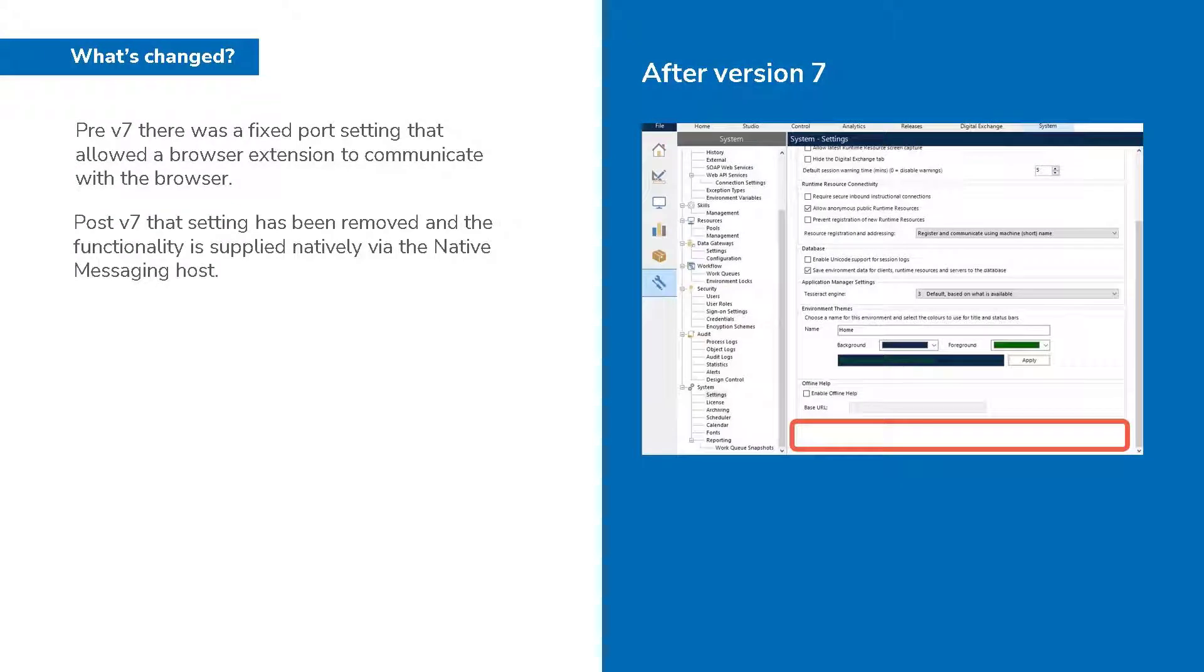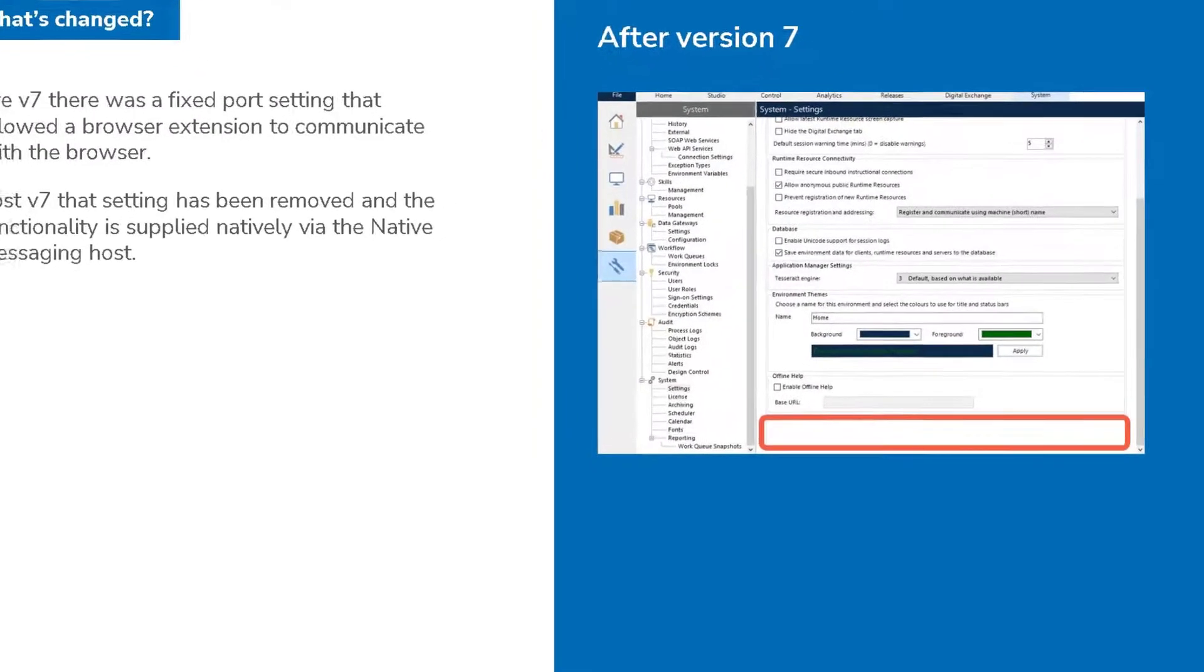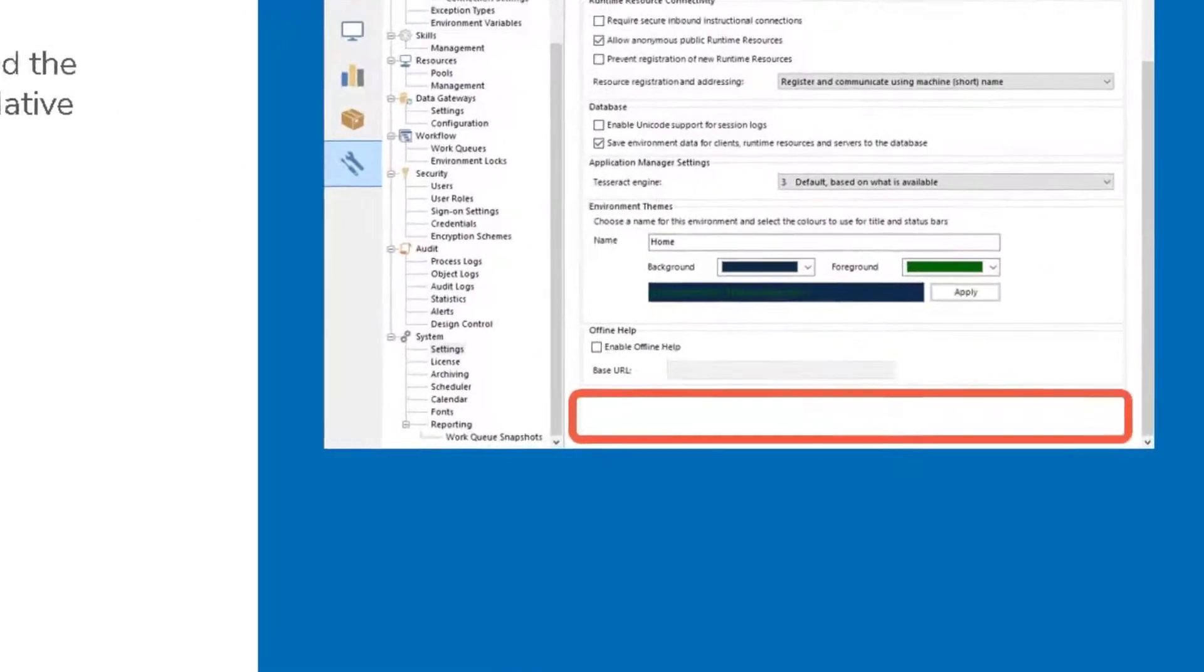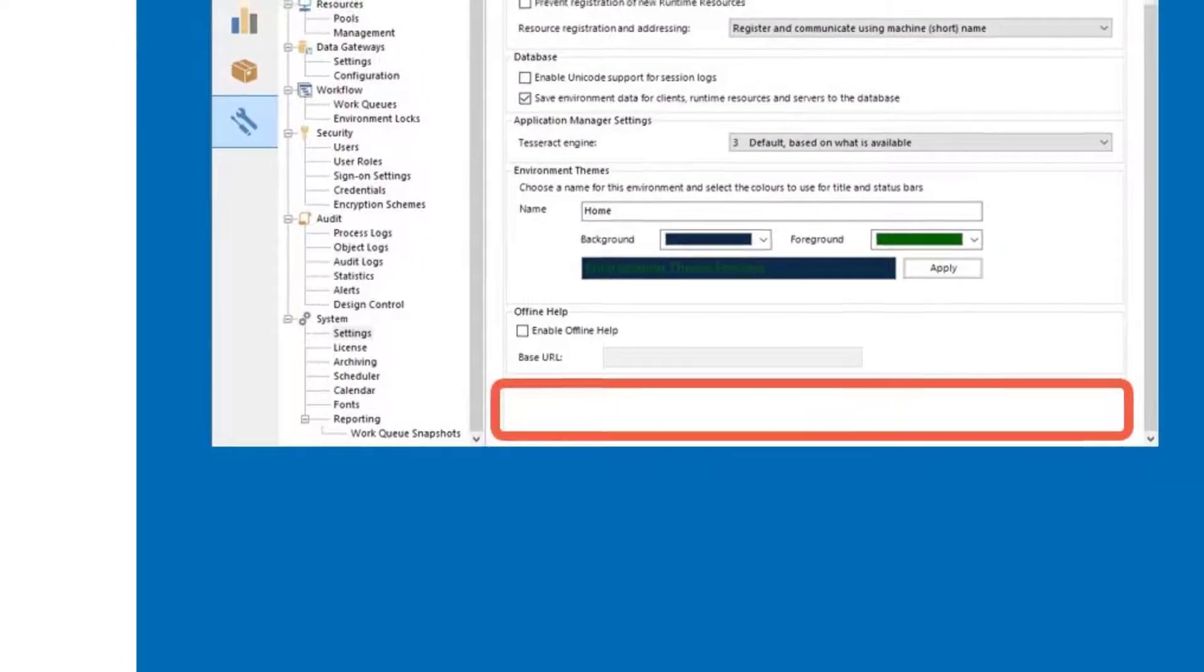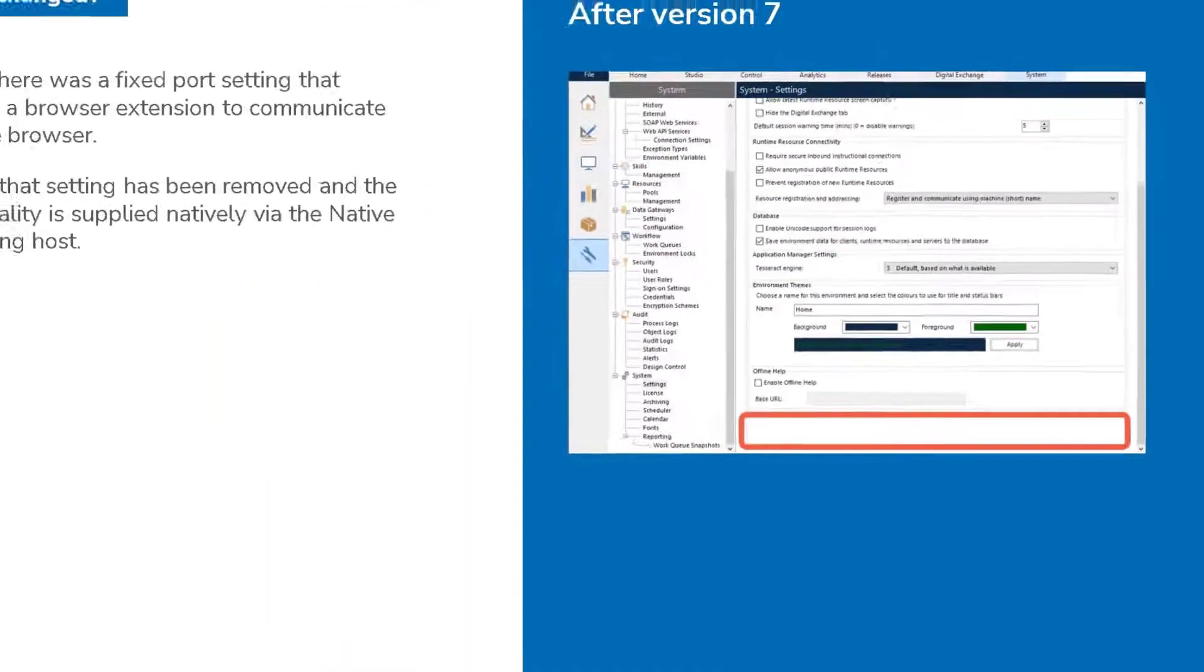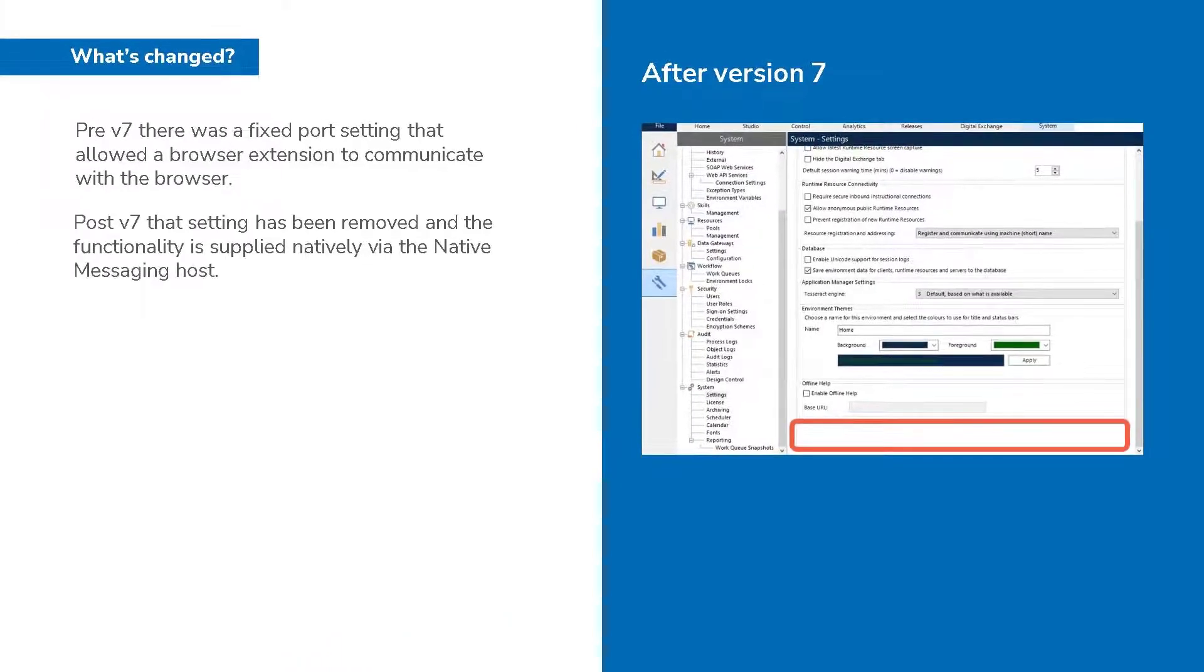This is a screenshot of the Blue Prism system setting from version 7. Notice the bottom setting is now absent. This is because the native messaging host now handles this.